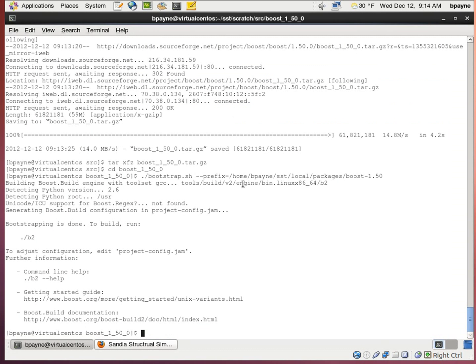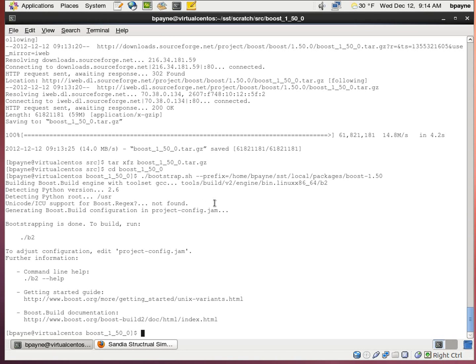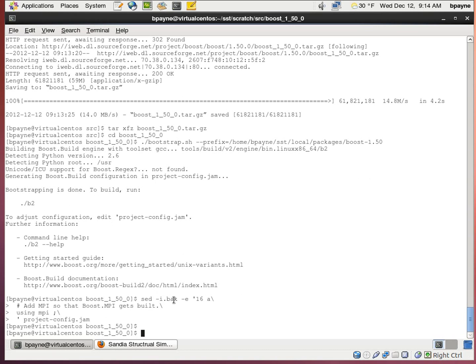The bootstrap output is telling us that we're going to have to run B2, that command. But before we do that, we're going to edit the project config.jam to include using MPI. So that command I used sed to insert into the file.